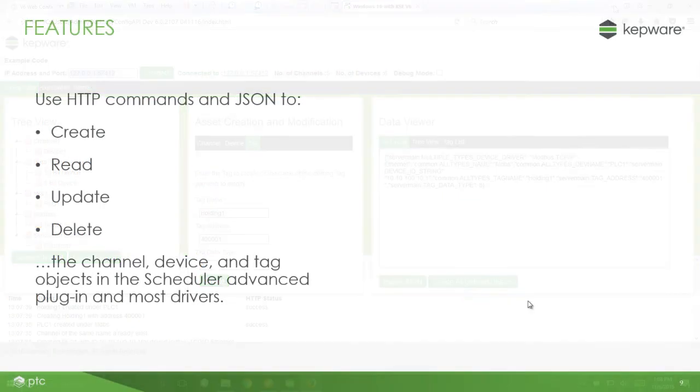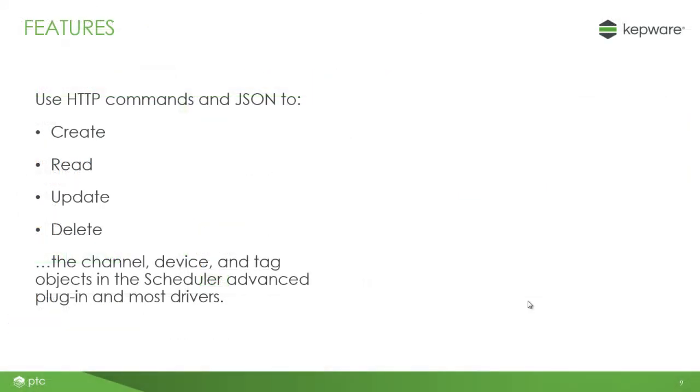The API has the core functionality that leverages HTTP commands and the JSON data format to create, read, update, and delete channel device and tag objects for the majority of available drivers and the scheduler plugin for the first release of KepserverEx version 6.